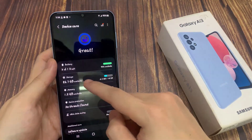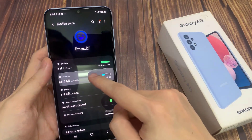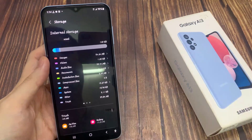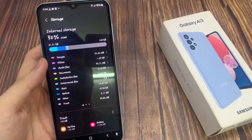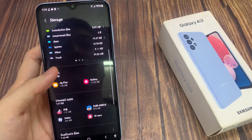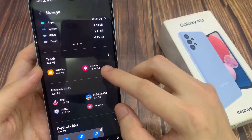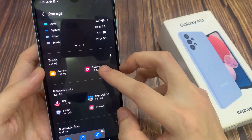Next, go down and tap on storage. In here, go down to the trash section and tap on the trash bin that you want to empty.